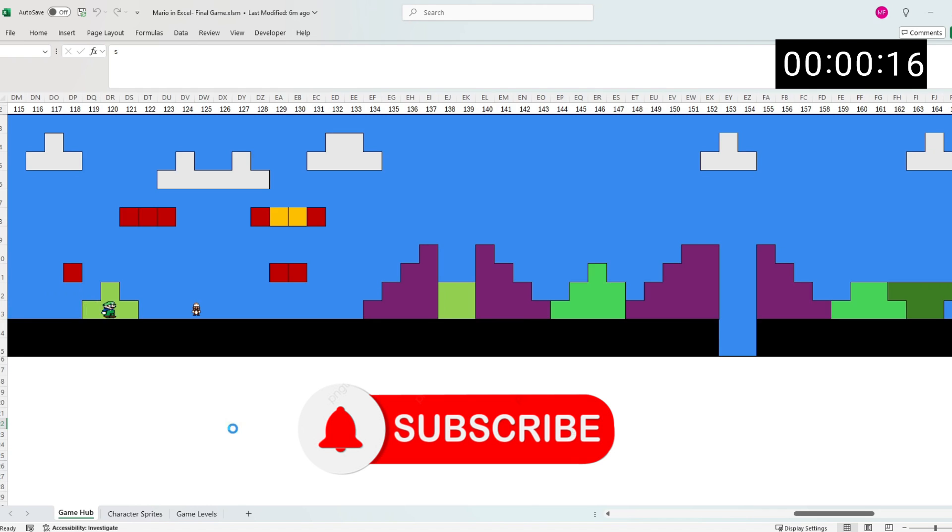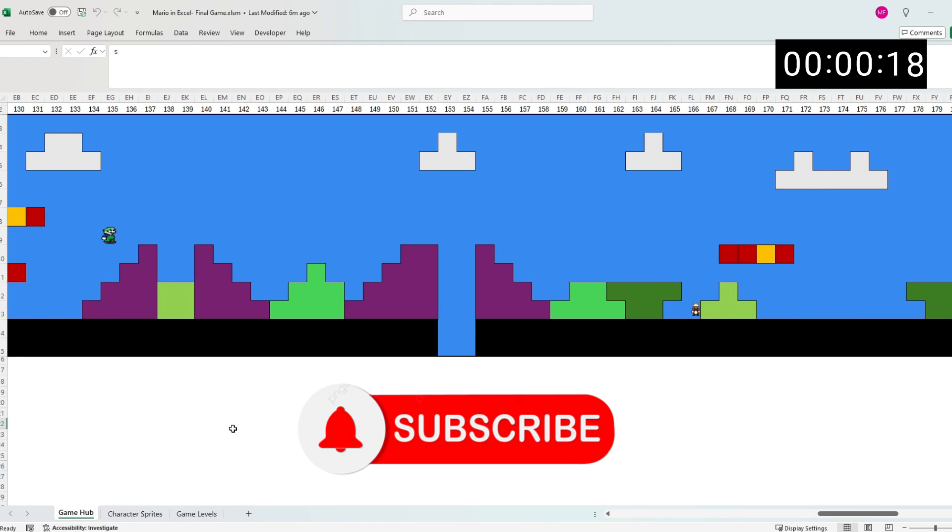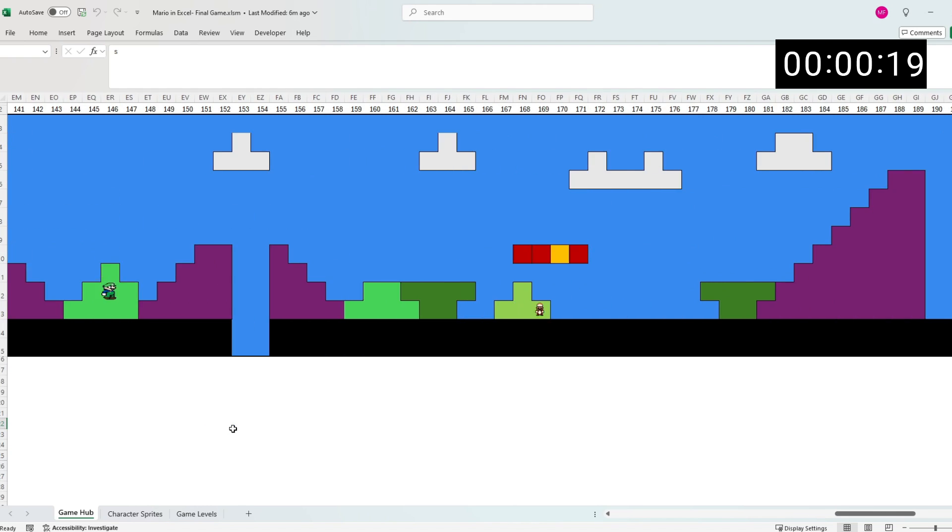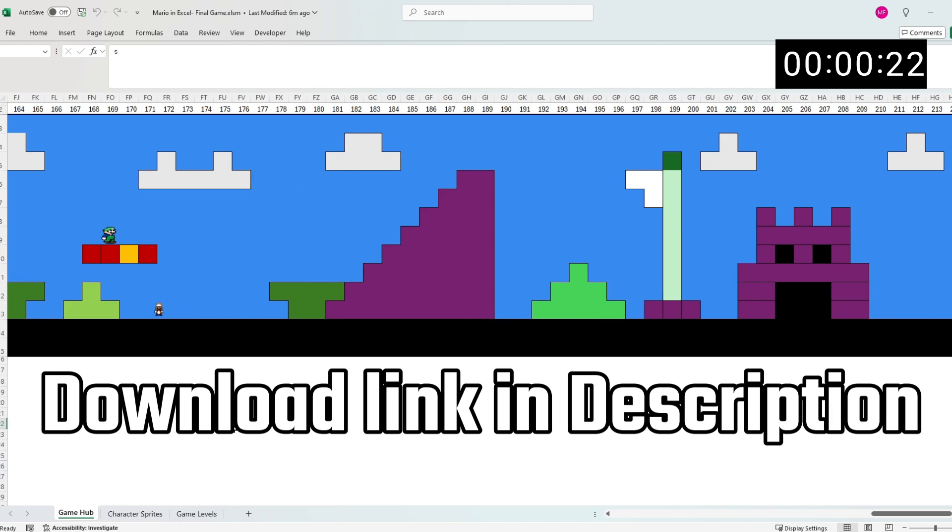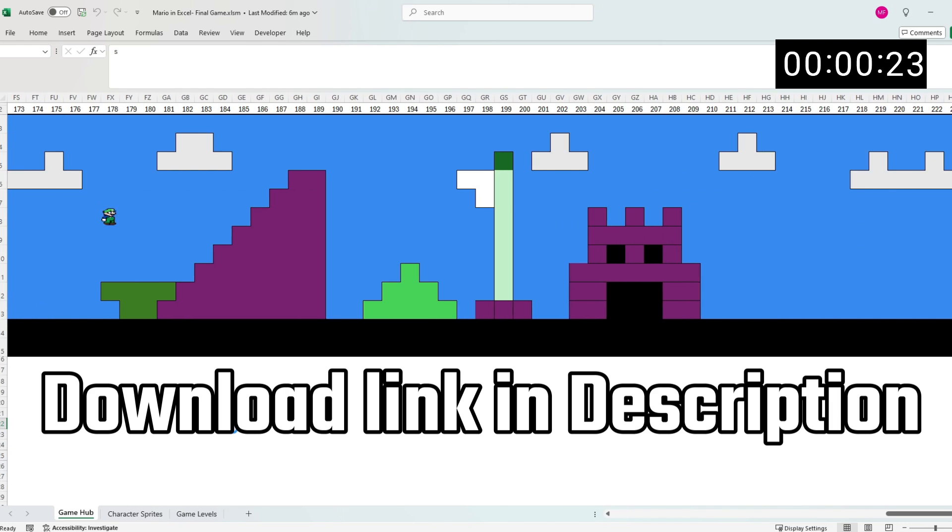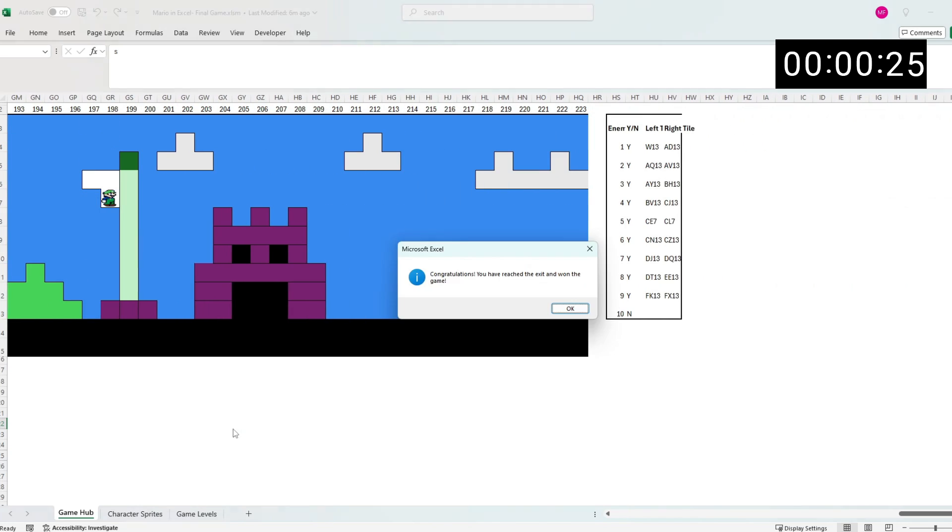Also, feel free to like and subscribe to support this channel. What's more is this game is now available for a free download at my blog in the description below, so check that out at the end of this video.